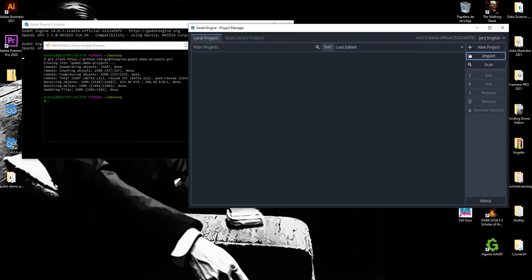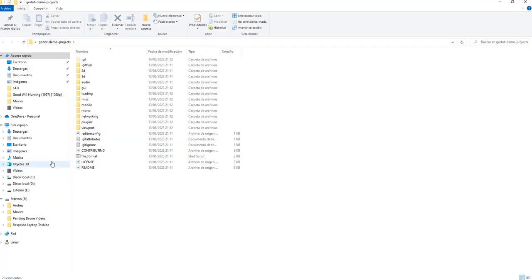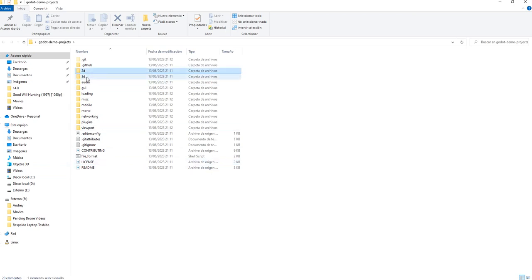Once the download is completed, we can start importing the projects to our Godot environment. So as we can see here in the project, we have 2D and 3D projects.